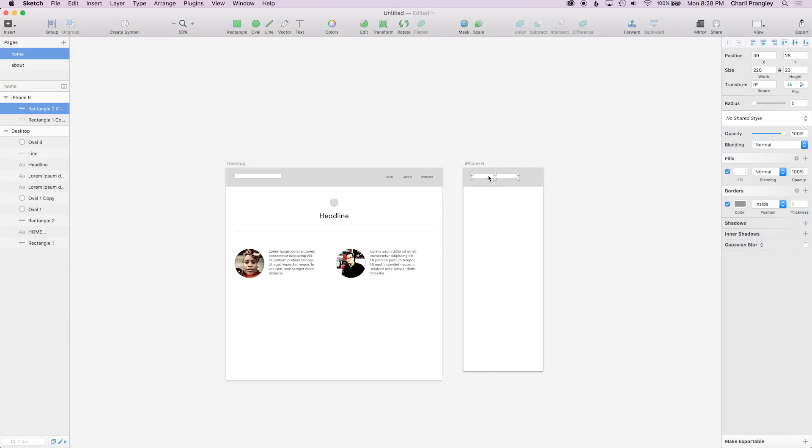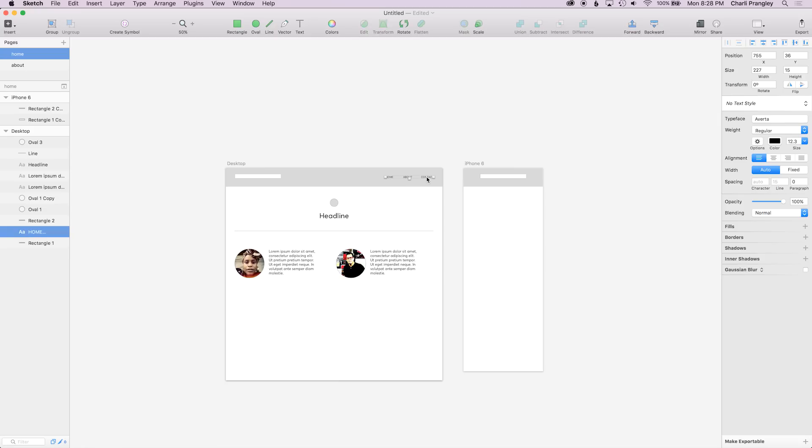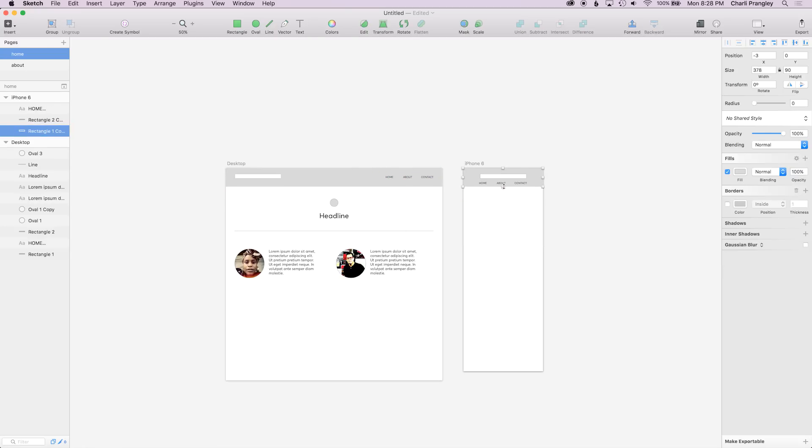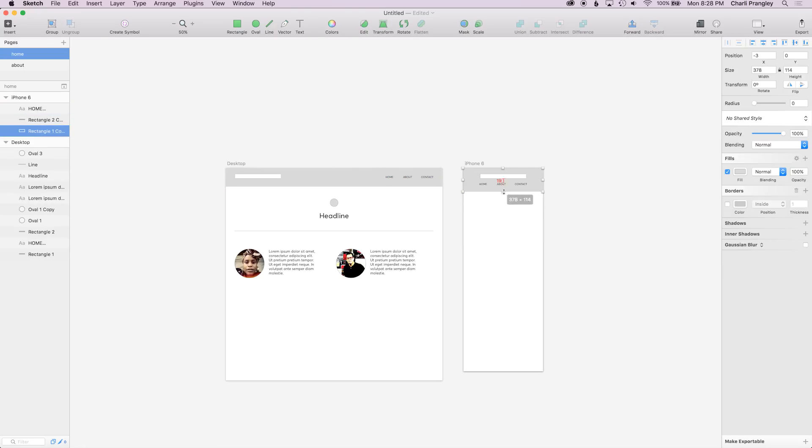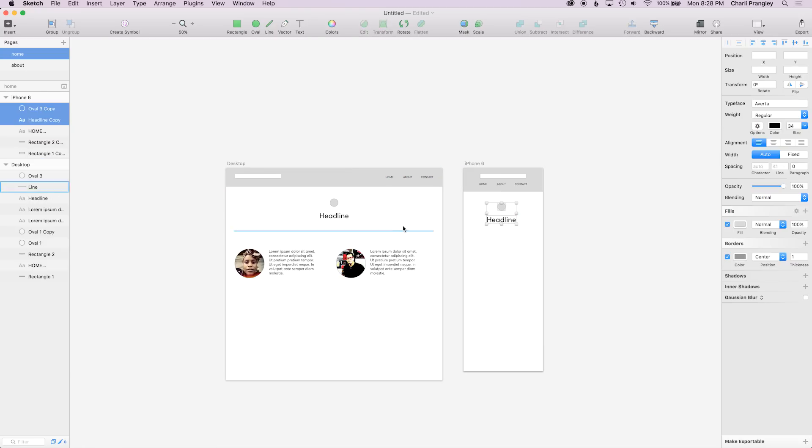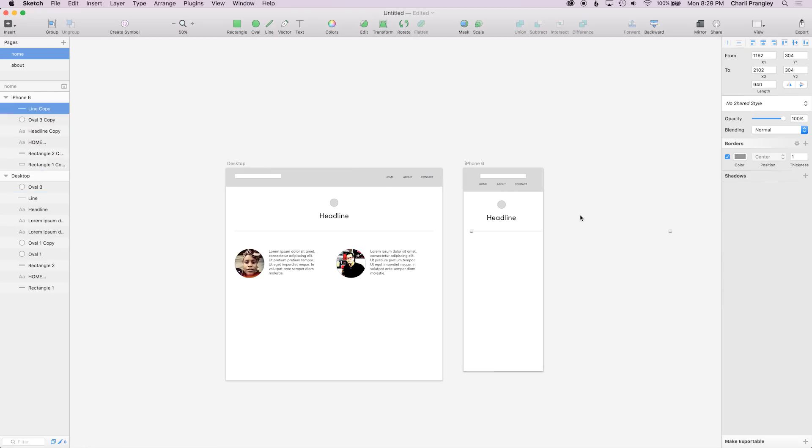And remember like I said at the start, all the way you're doing this you can also be thinking about your mobile layout and dragging things over to this canvas at the side. Thinking about what things might look like on a mobile device instead of on a laptop.